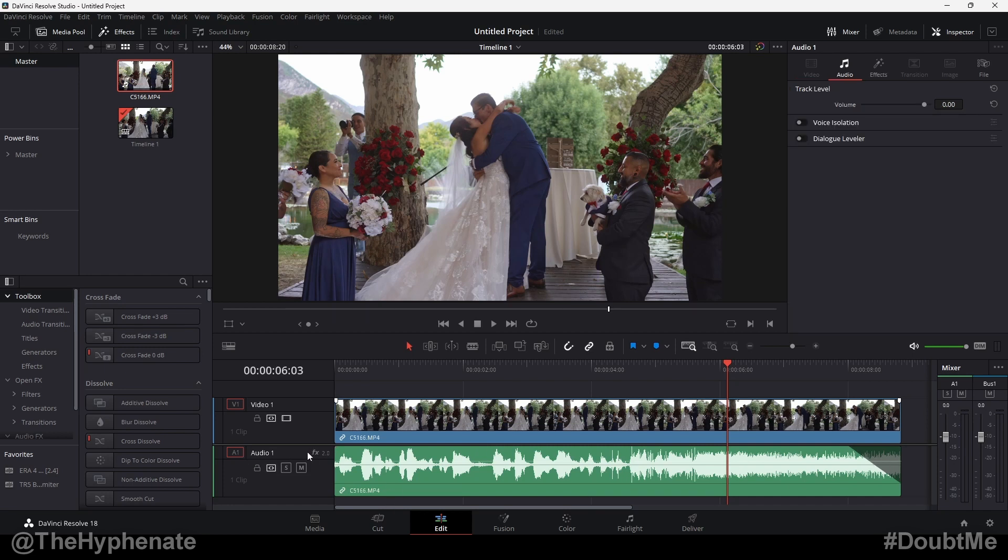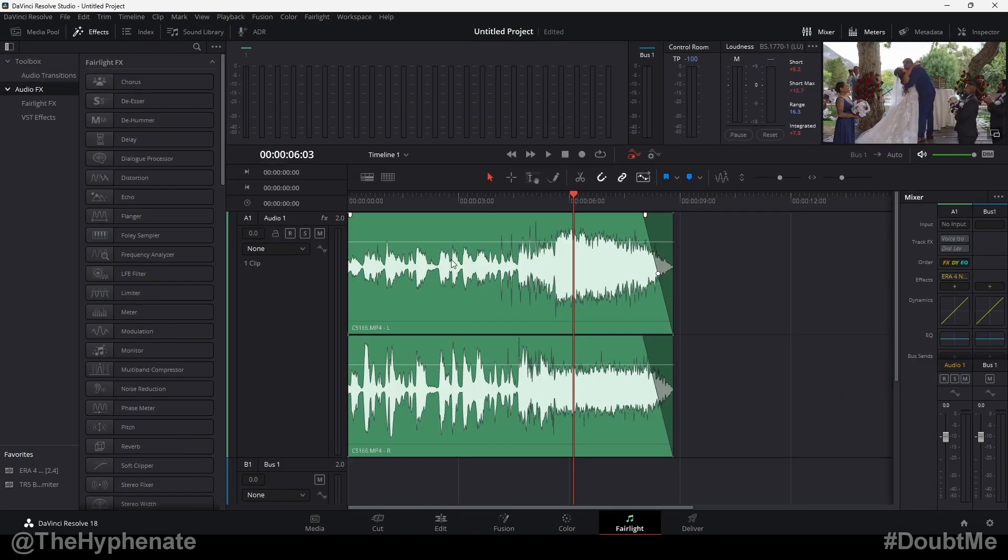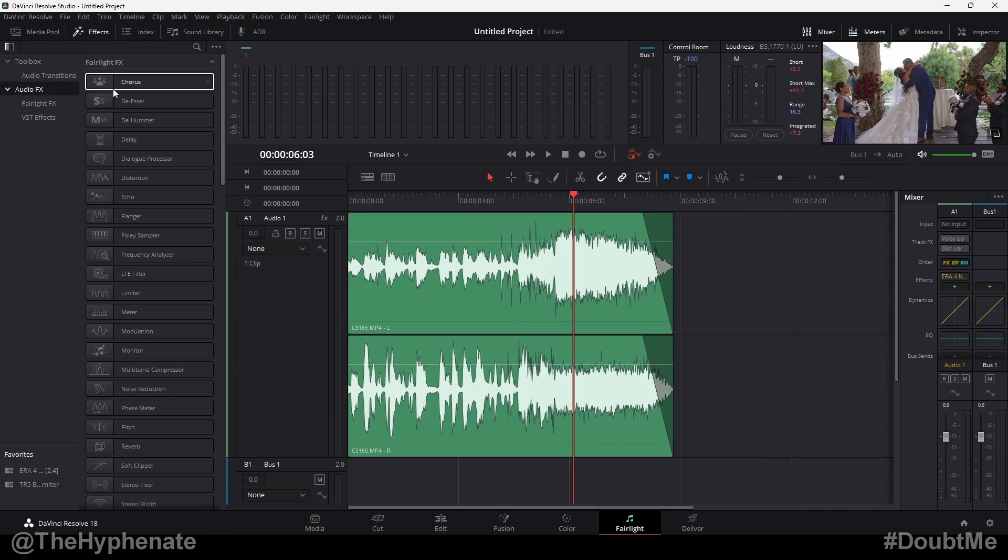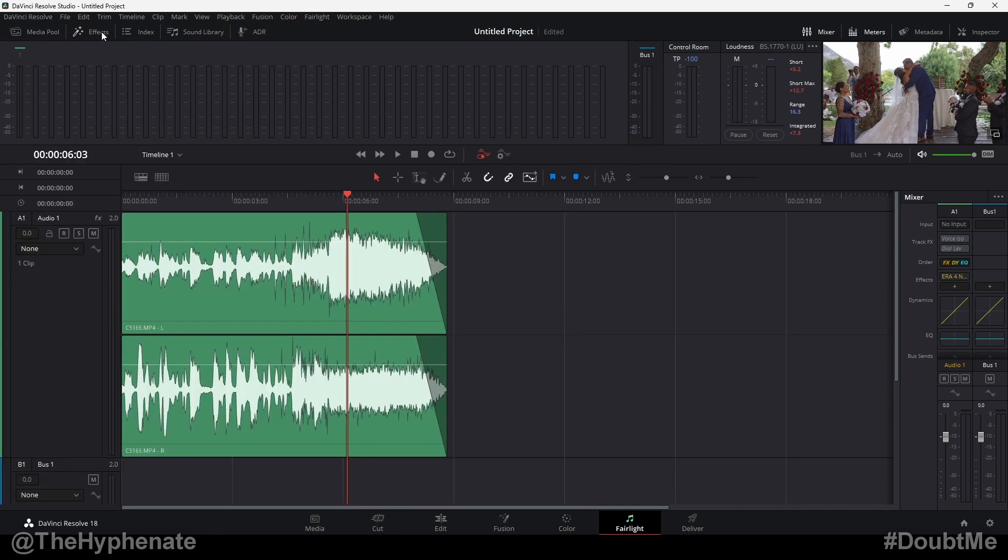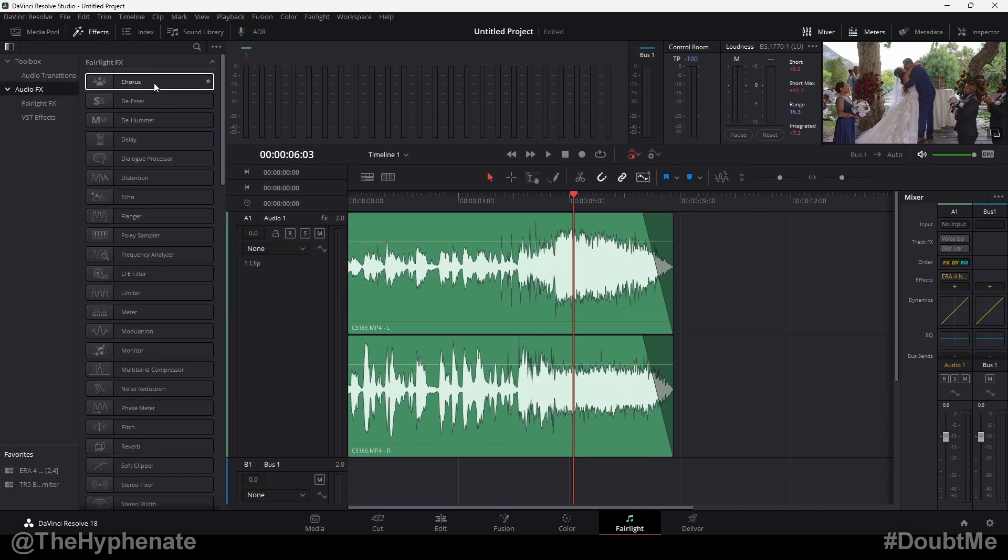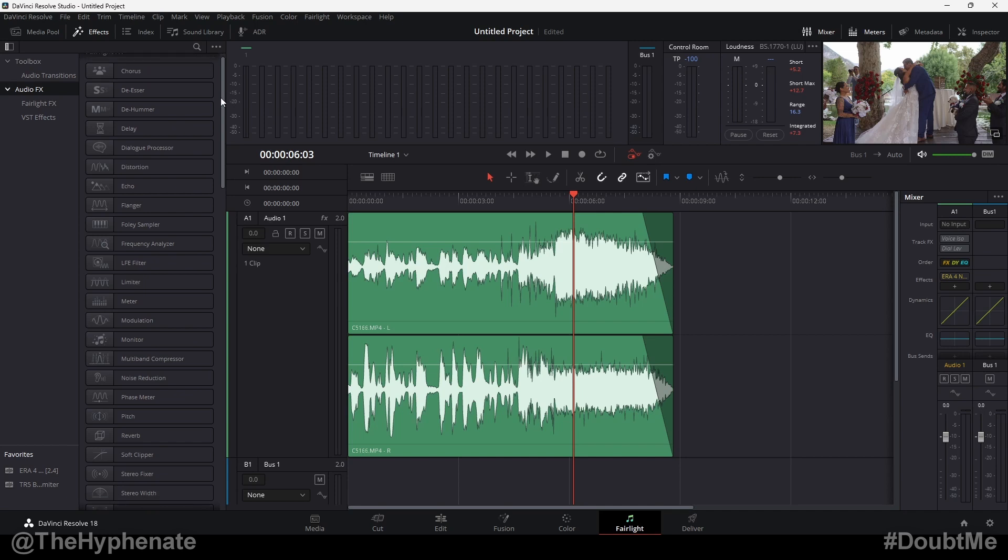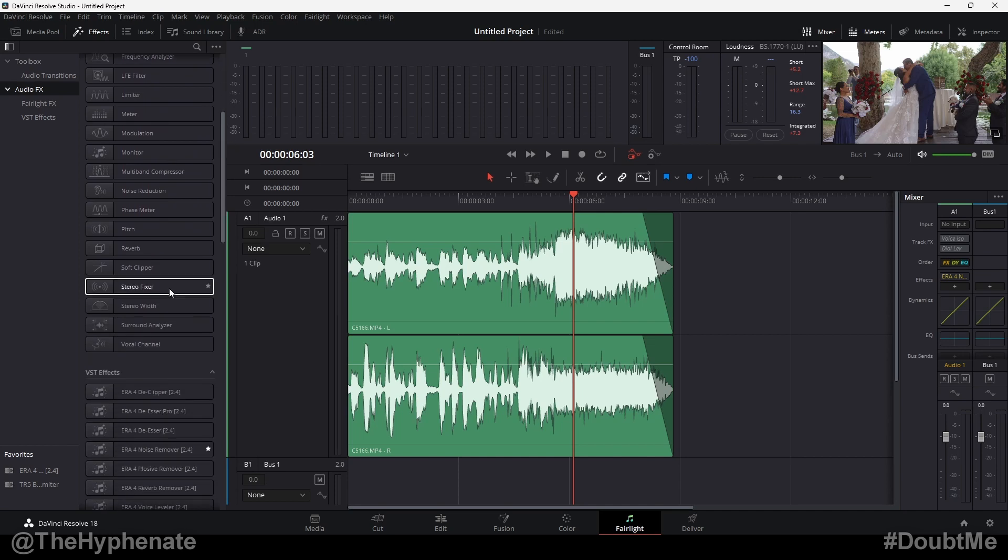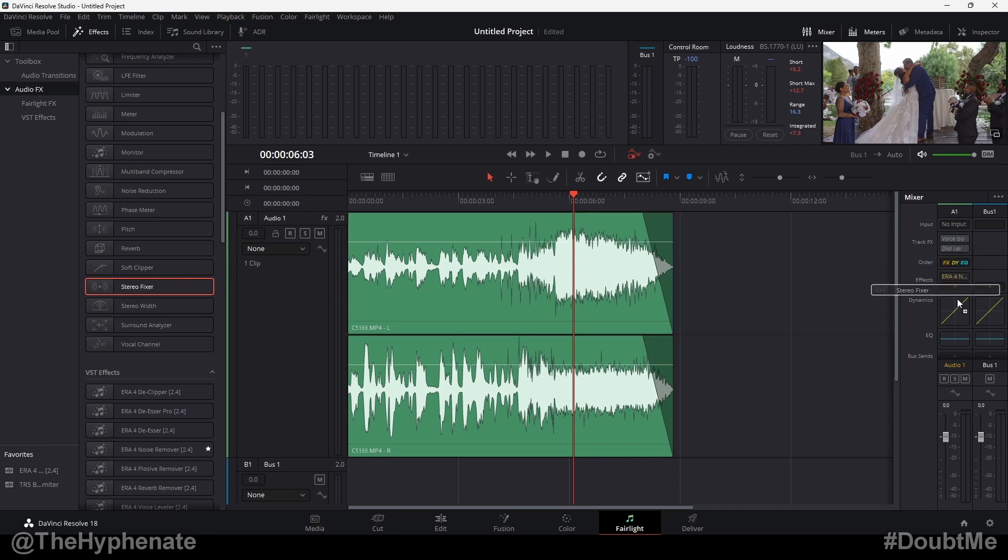So here we're going to go ahead and adjust the audio on track one. Let's go to the Fairlight tab. Here I have audio one. You're going to go to your effects. Now if you don't have your effects selected, click the button here at the top and it'll show up. We're going to go to the native plugins here, the Fairlight FX plugins. Scroll down and we're going to choose stereo fixer. Go ahead and click and drag that onto an effect slot here on your channel.